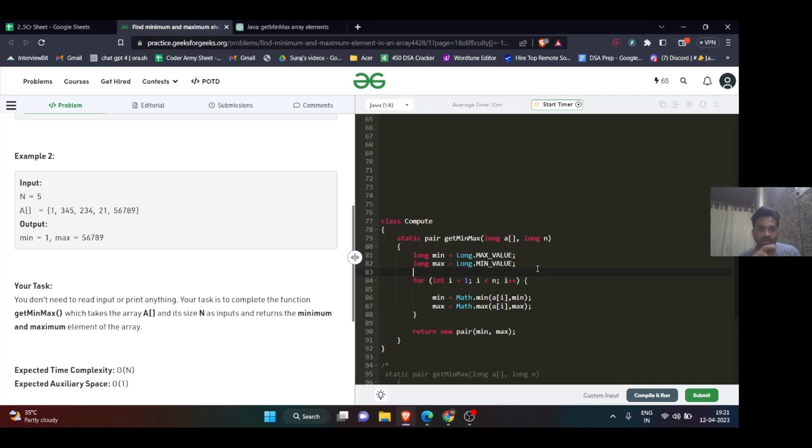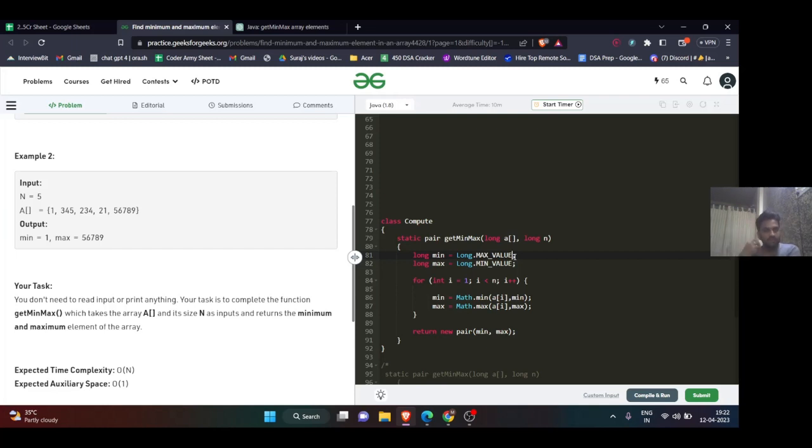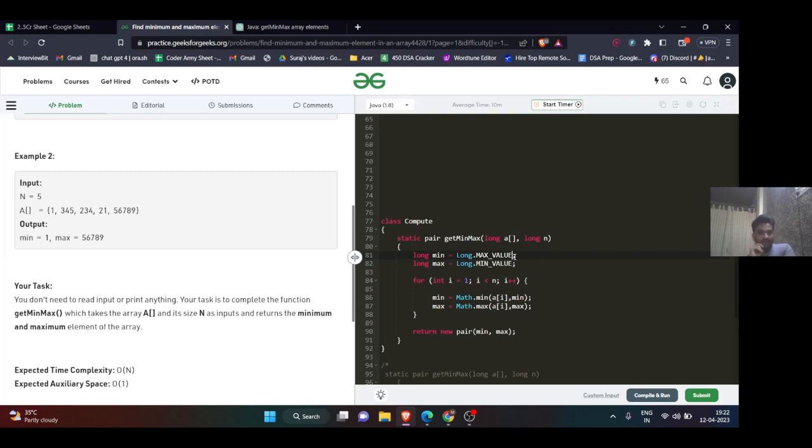In the array we have to find the minimum value, which can be anything. That's why I initialized it with the maximum value possible. I'm comparing if there's something smaller in the array, just put it in the minimum value.